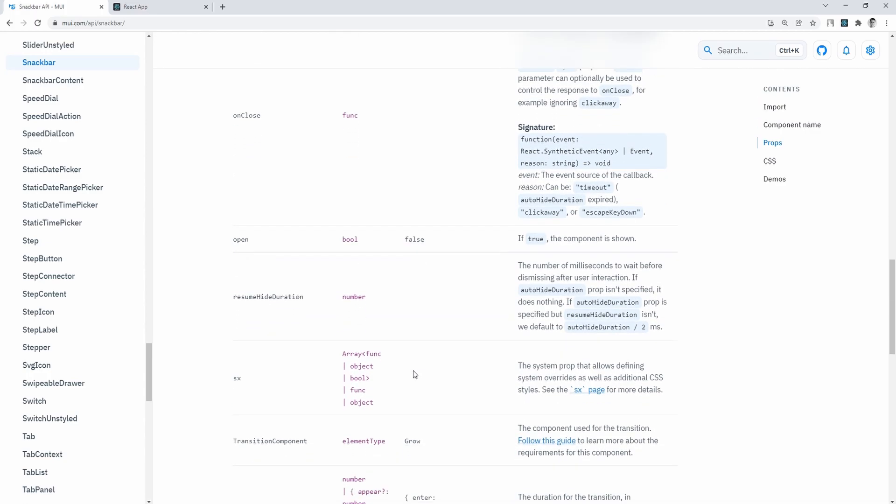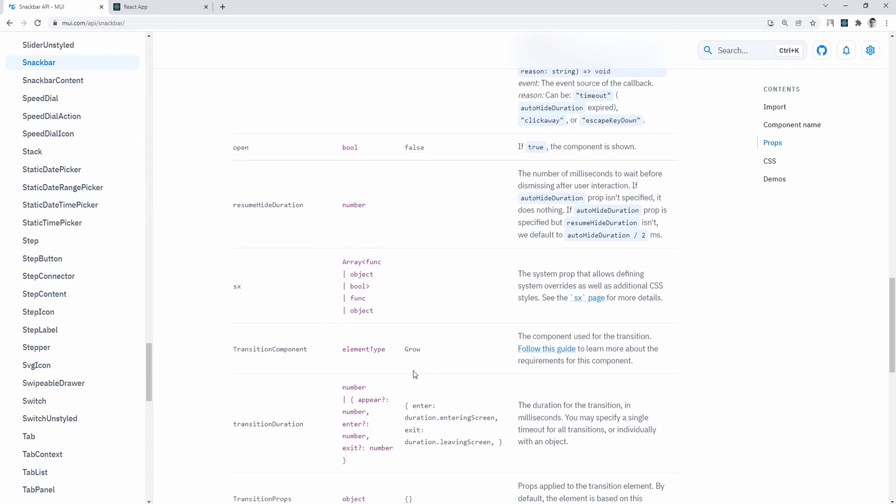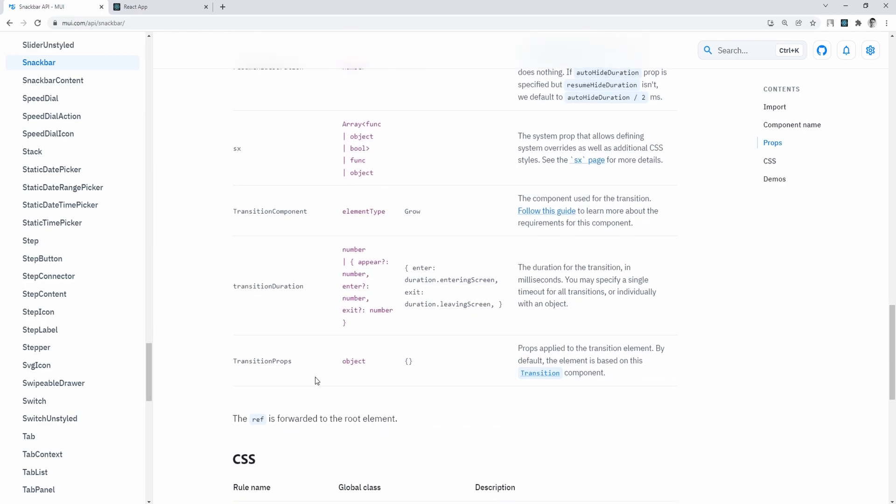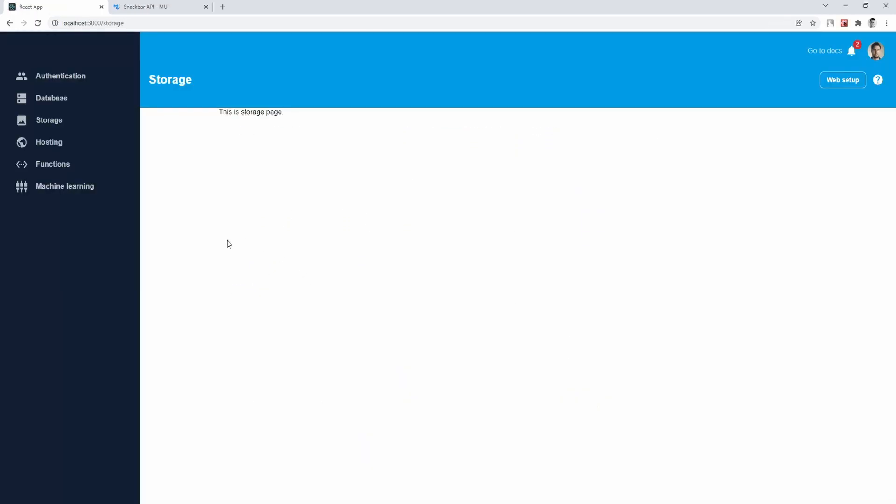auto hide duration, SX props for styles overrides, and multiple transition props to customize the animation of showing and hiding your snack bar component. So as you can see, there's a lot of room for snack bar customization.